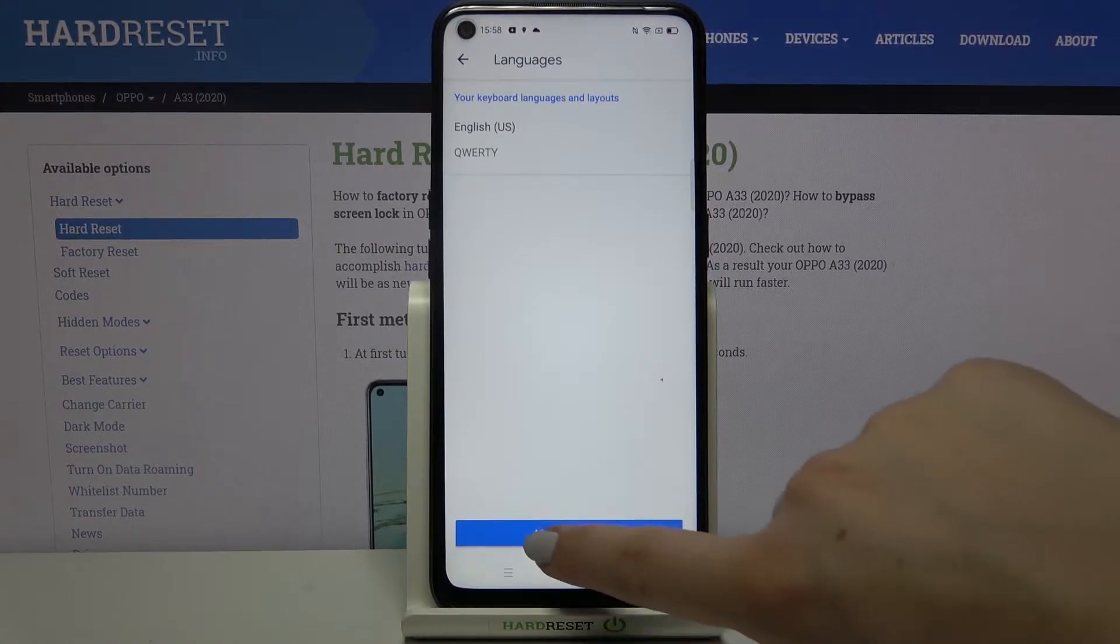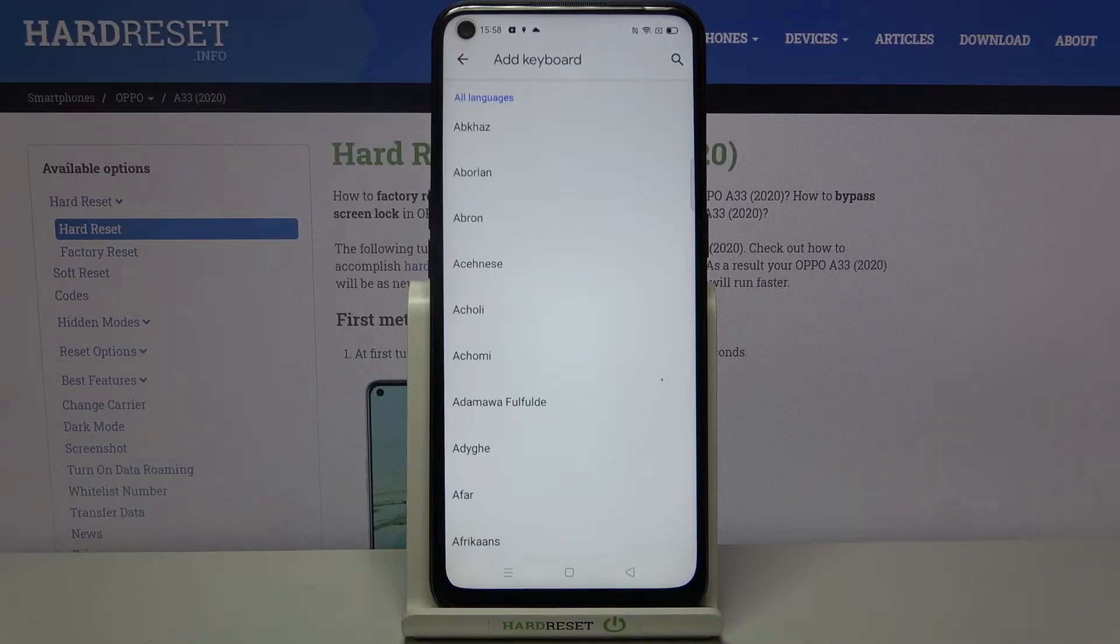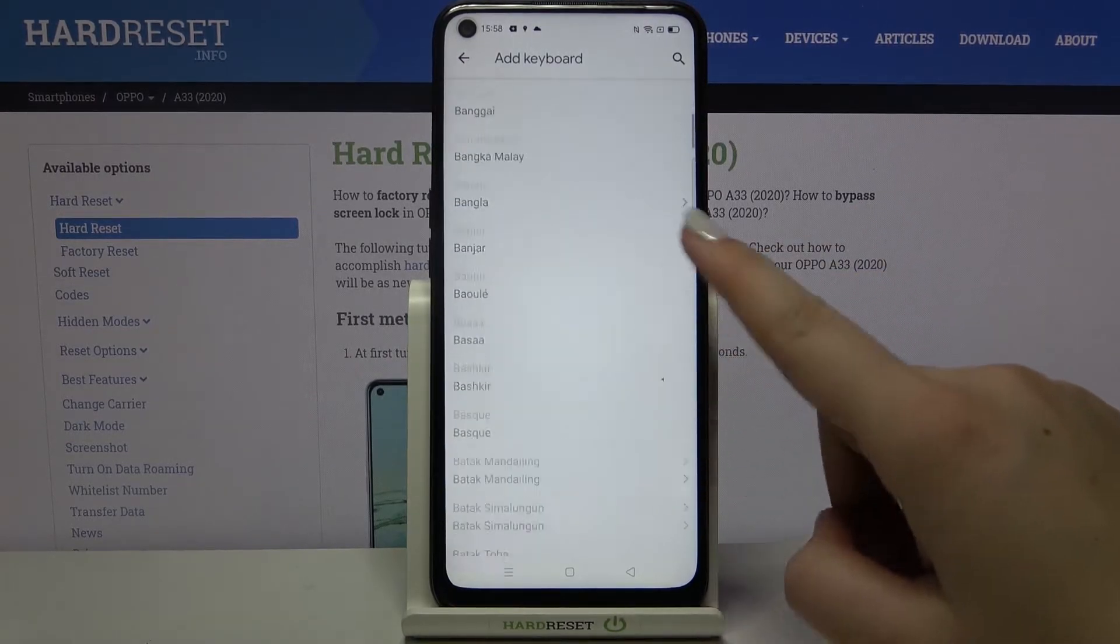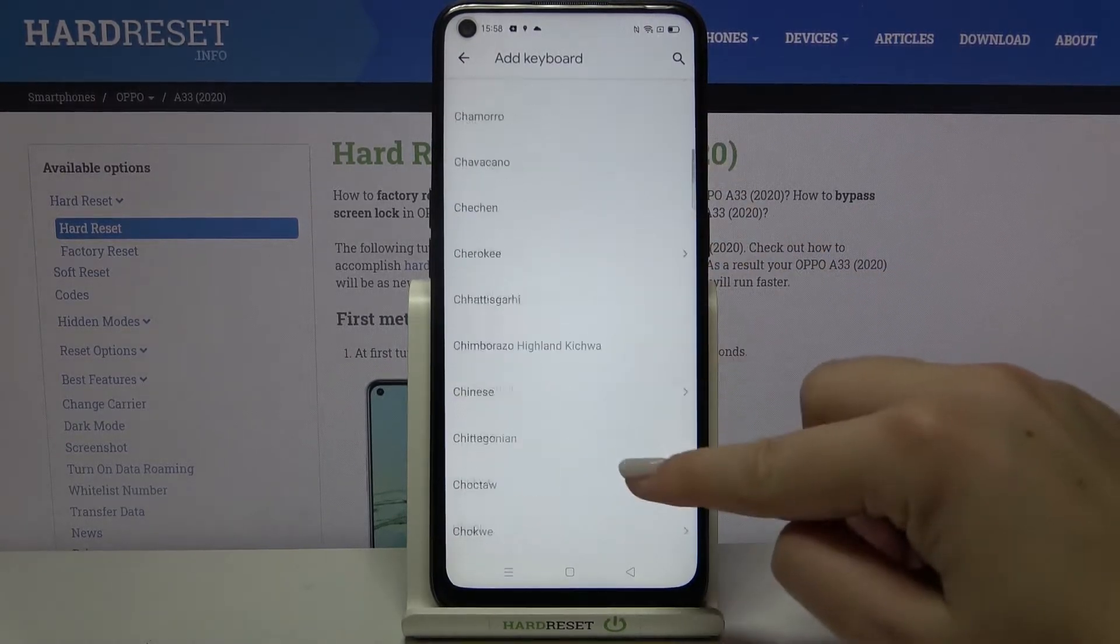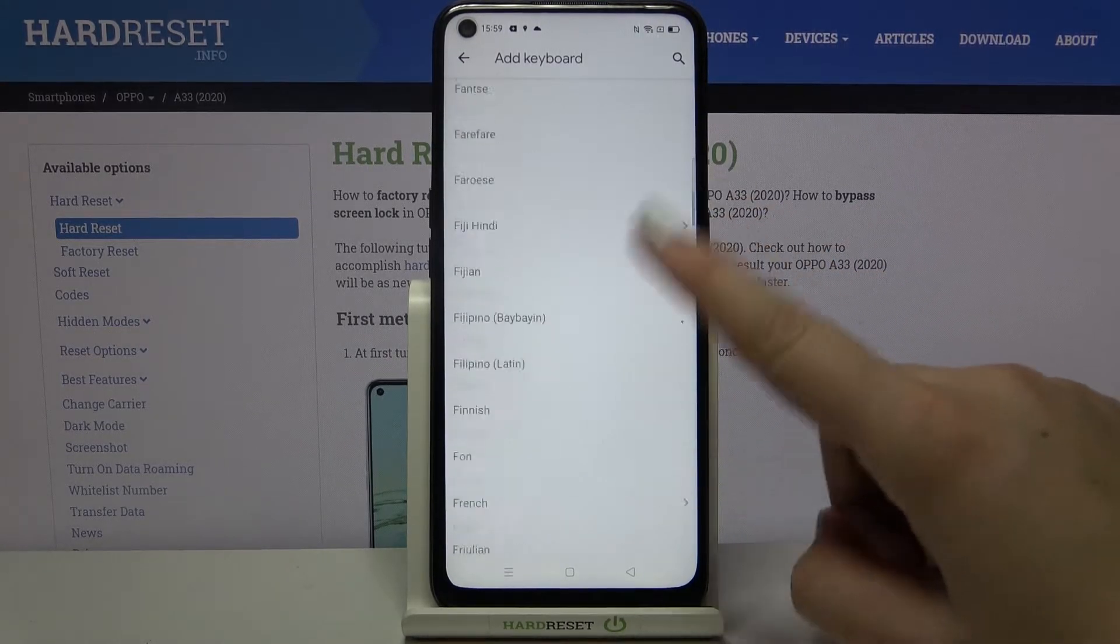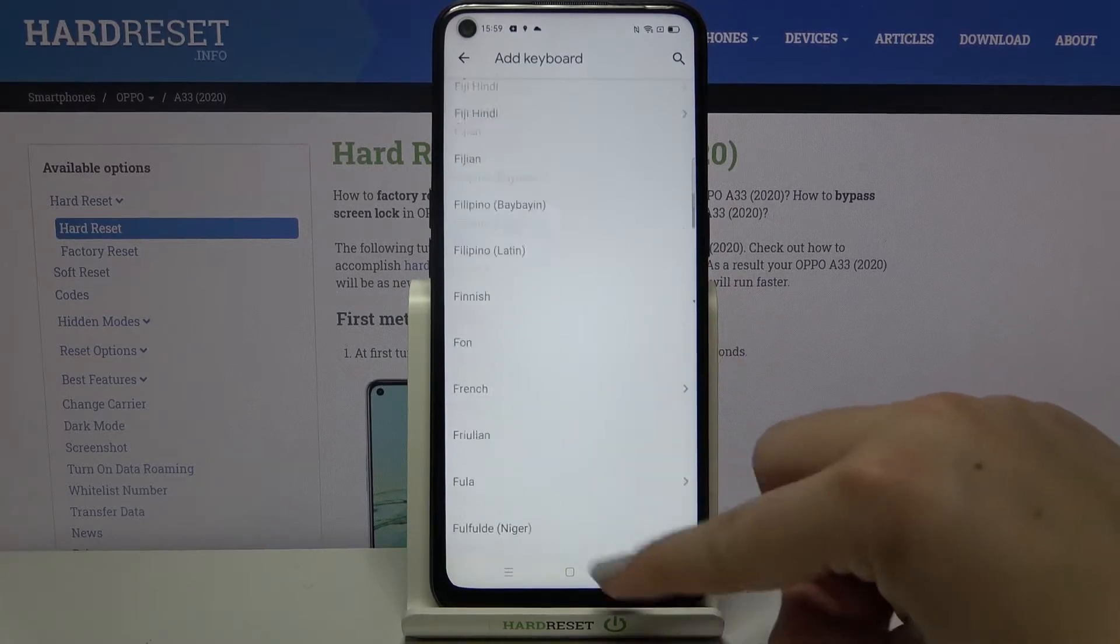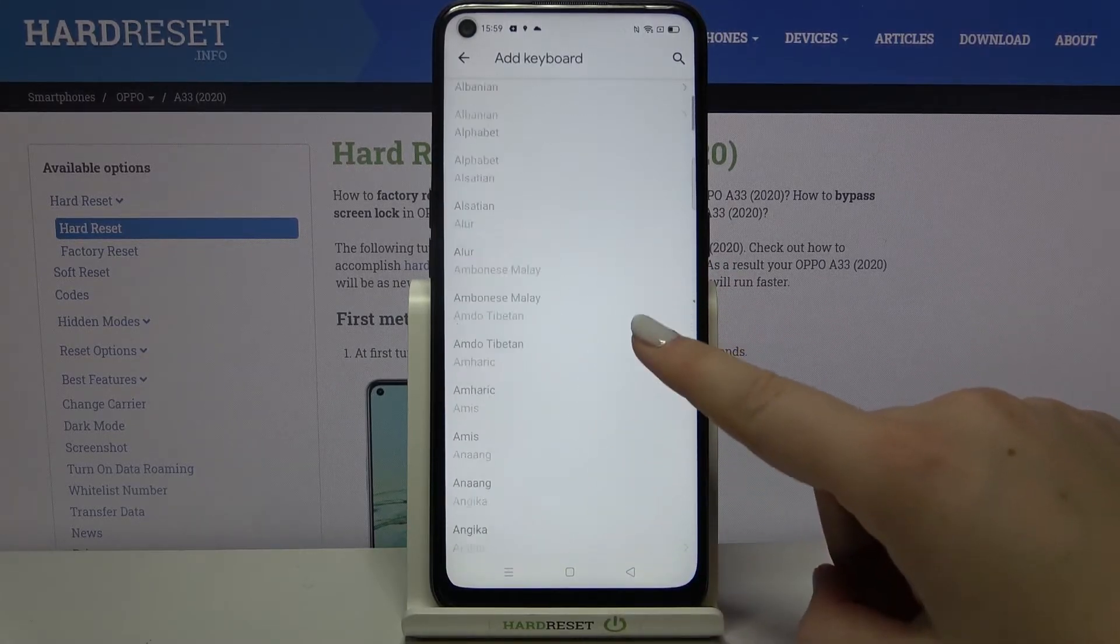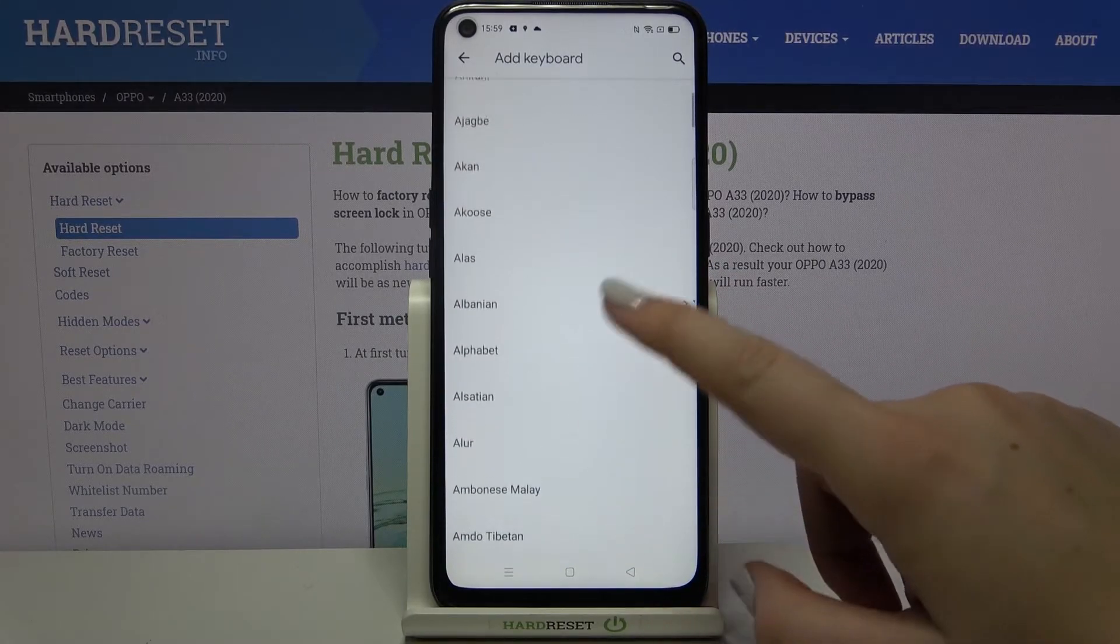In order to add a new one, just tap on add keyboard. As you can see, here we've got the full list of available languages from which we can choose. We've got a lot of options to choose from.